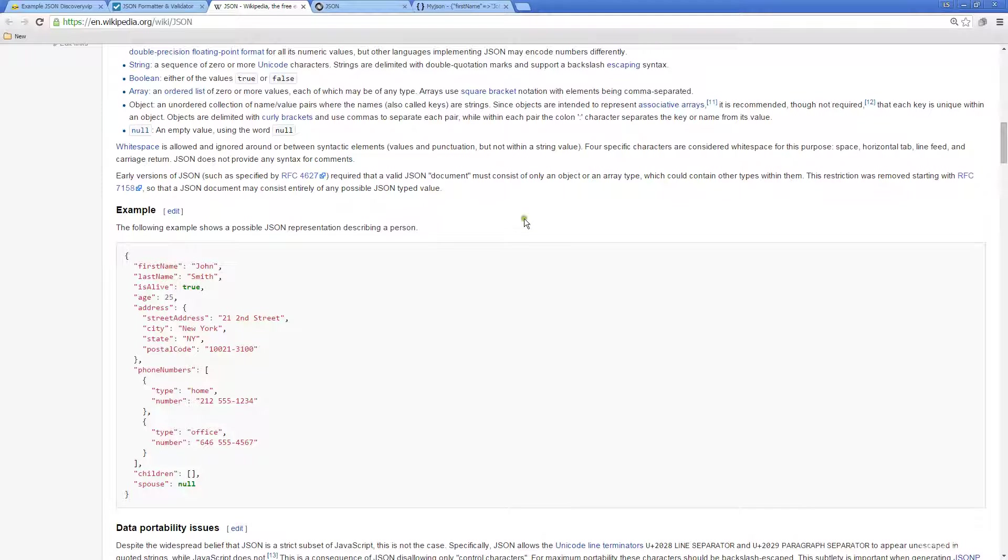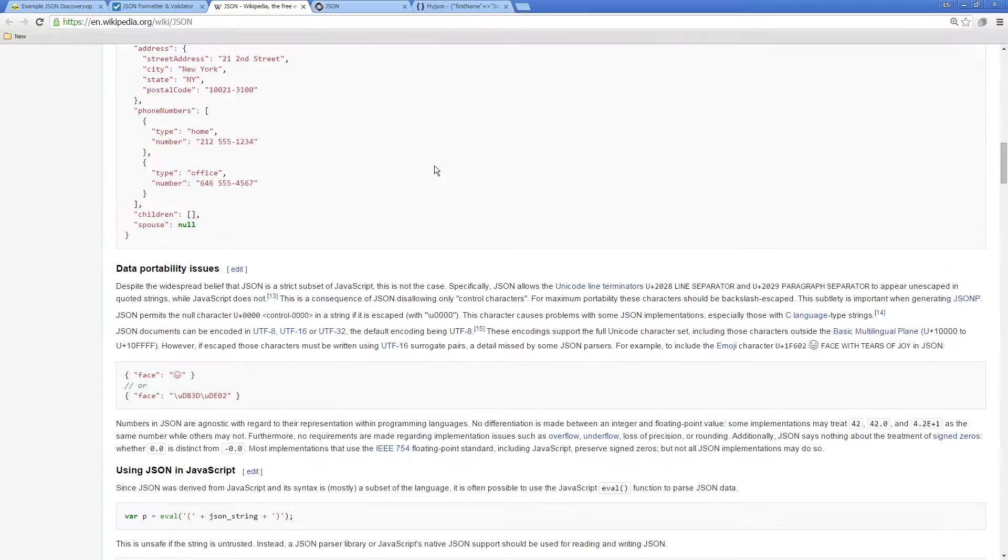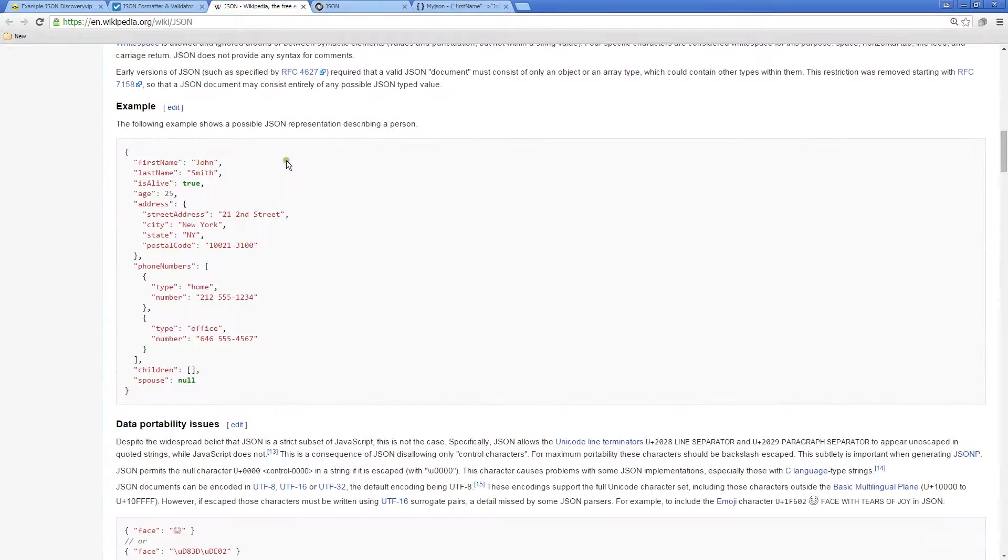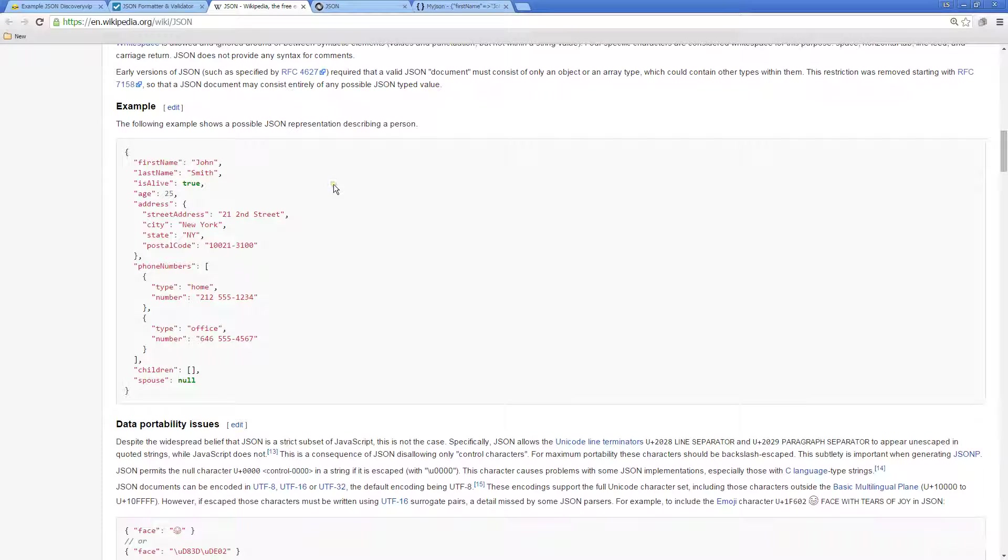As we can see here there's some examples of JSON and we're going to be going through all of this throughout the course. There's a few other resources that I want to quickly mention before we begin.